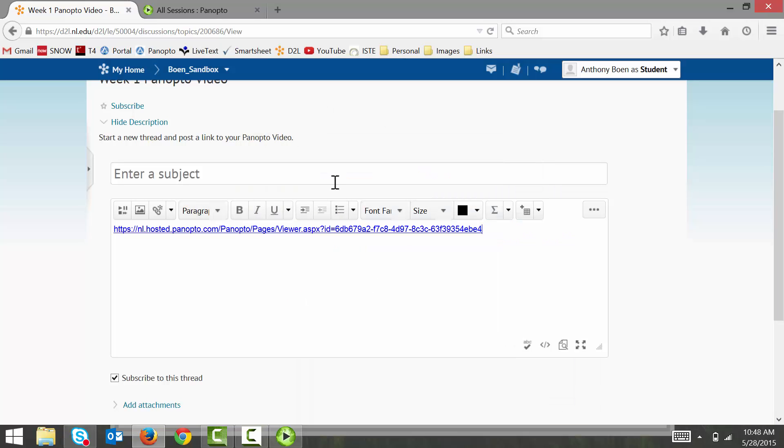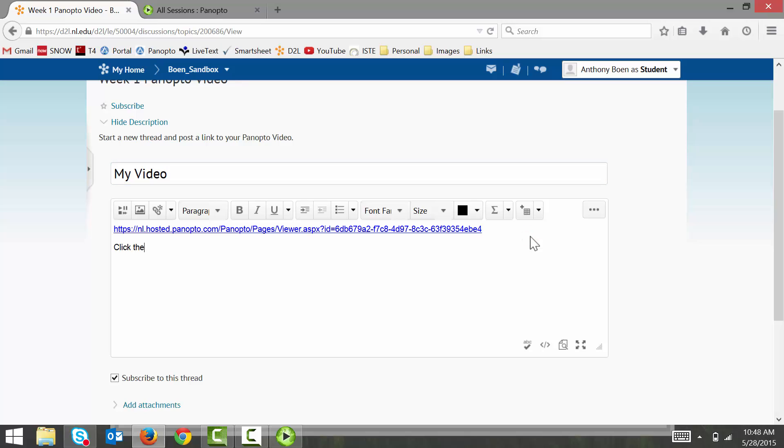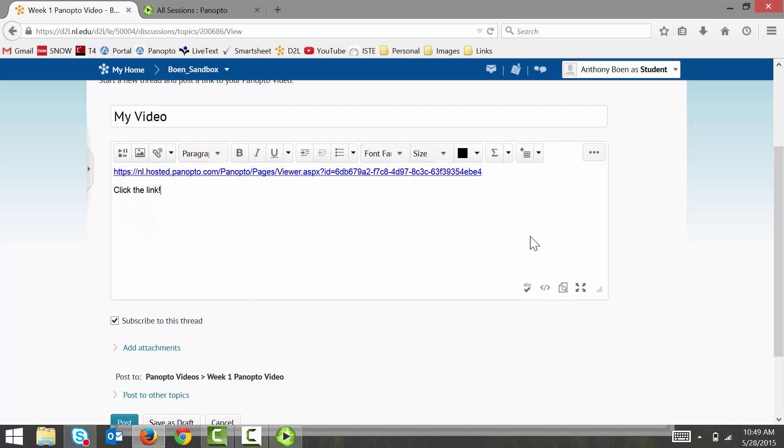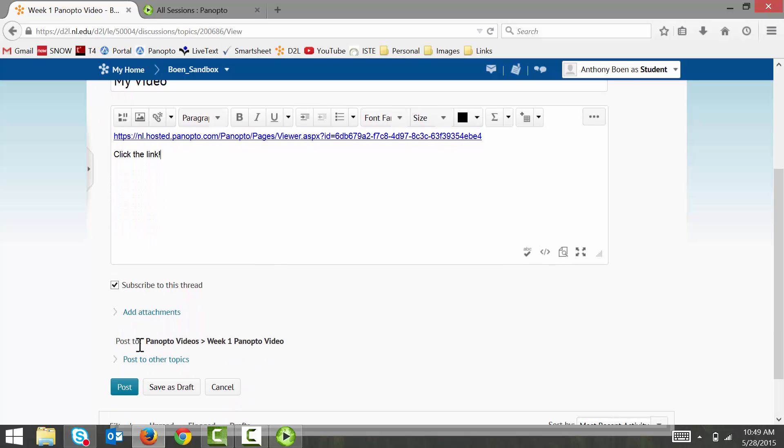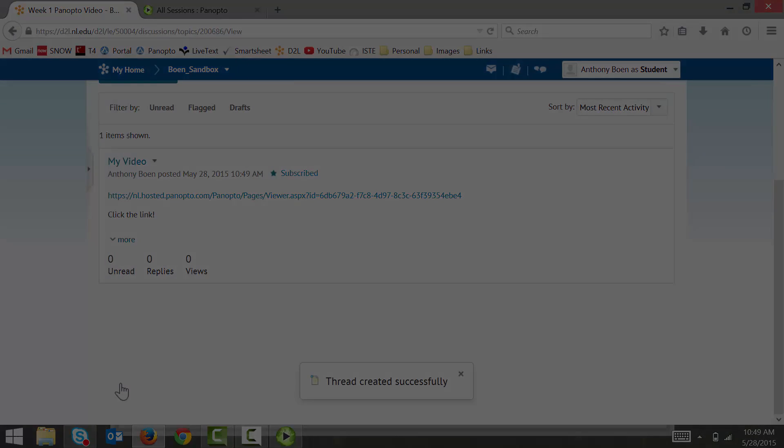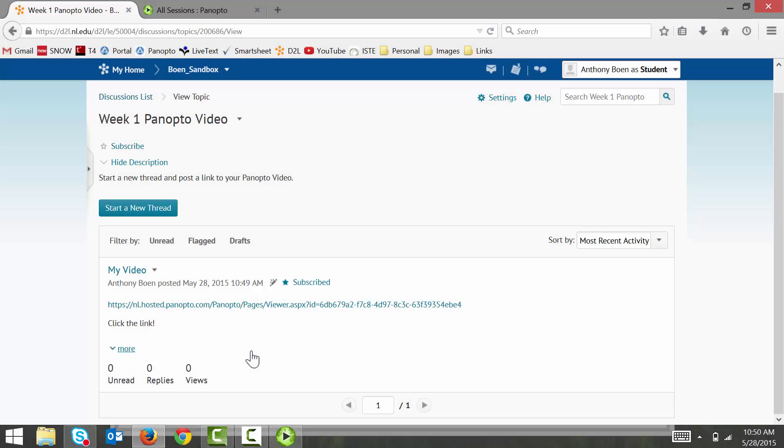Now I finish my post by giving it a title and adding in some comments about my video. And I click post to post my video. And finally, I click on my link to test it out.